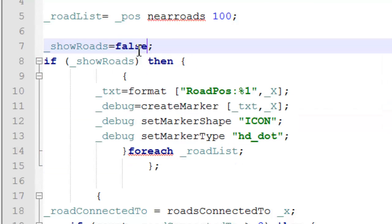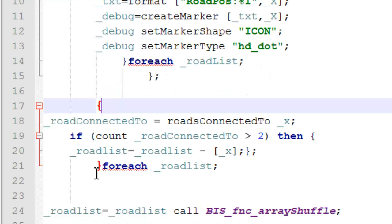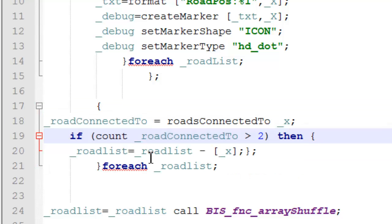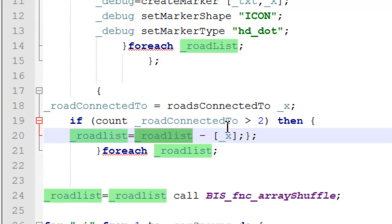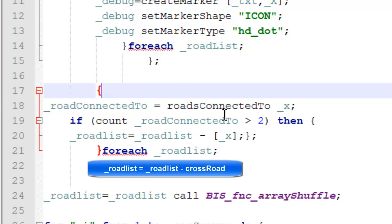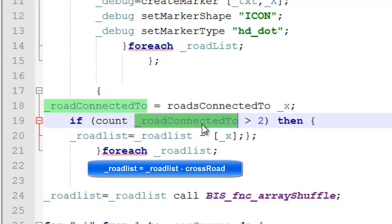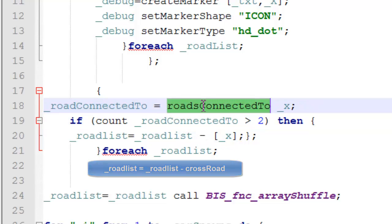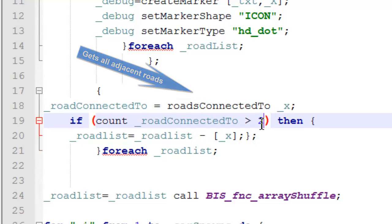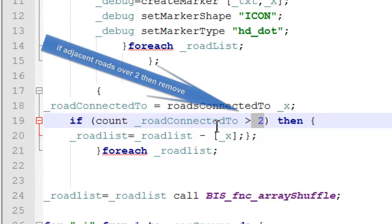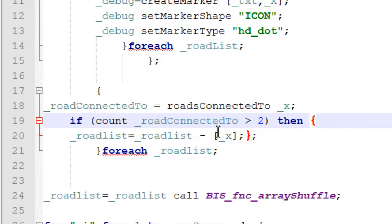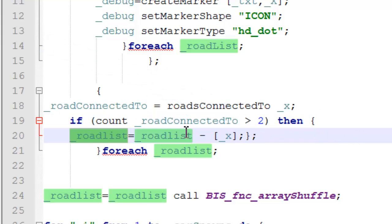Here we have a little function that removes a road from the road list if it's on a crossroads. We're doing this by getting the amount of roads that are connected to each road segment, and if it has more than two roads connected to it, then most likely it's a crossroads and will cause a buggy spawn. Because of this, we're going to remove it from our road list array.